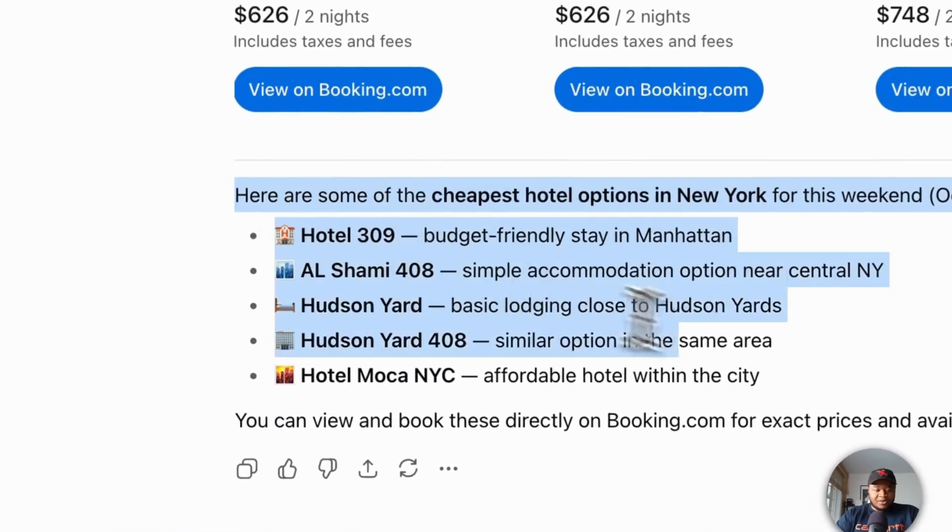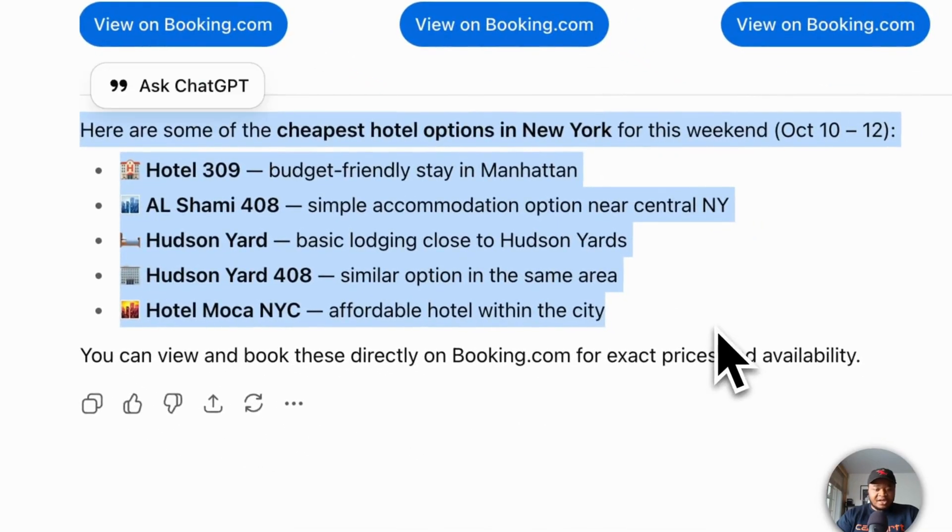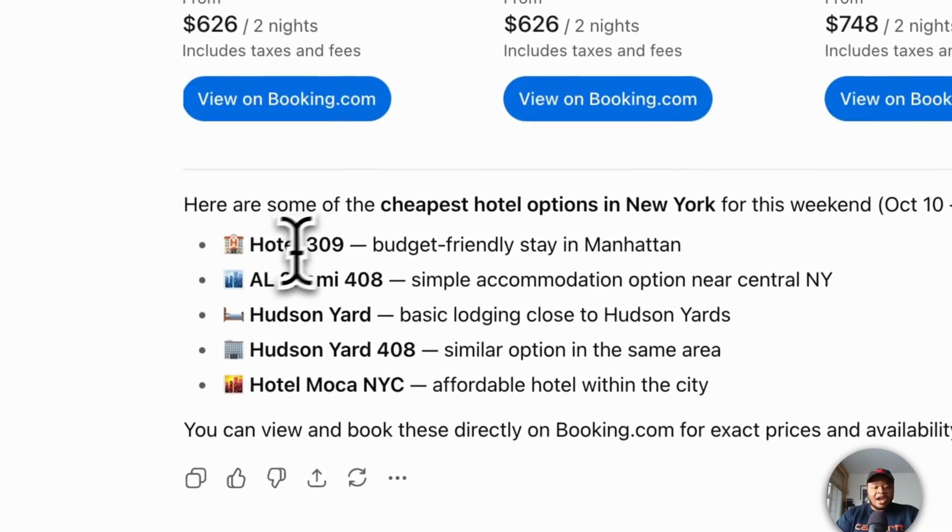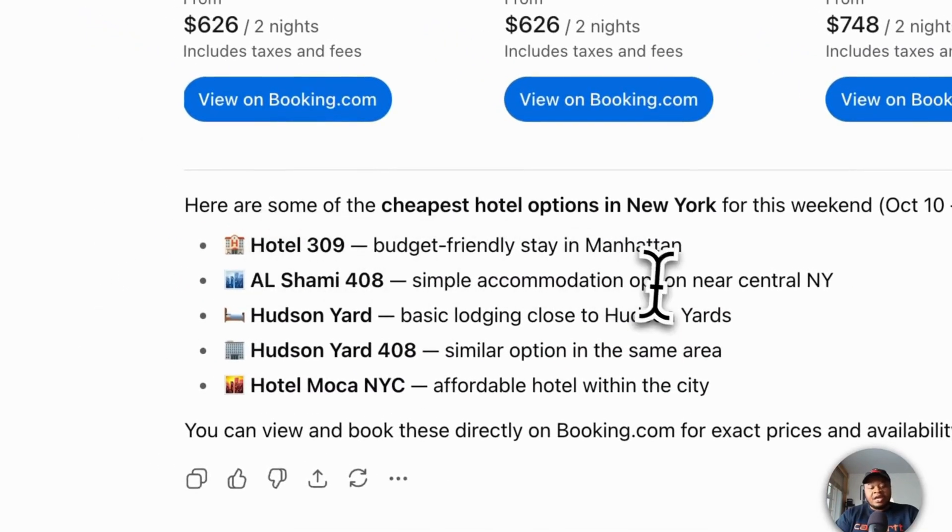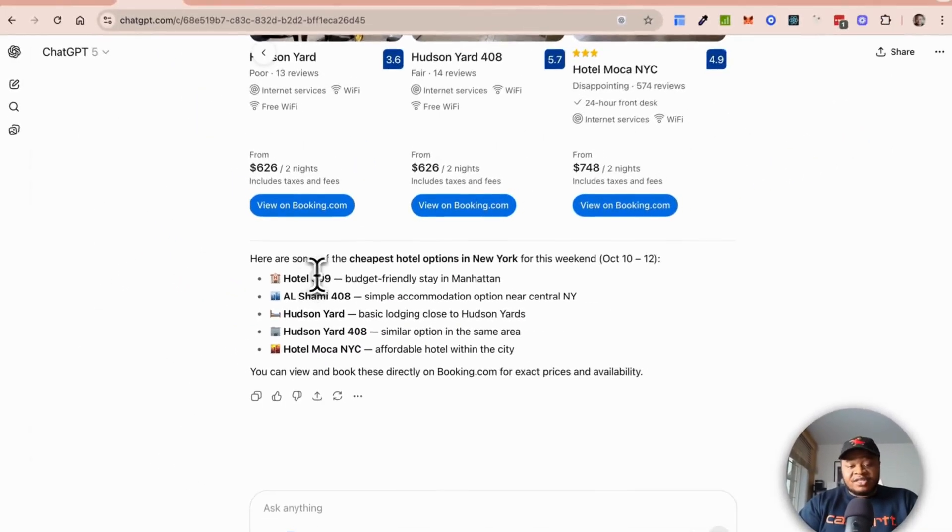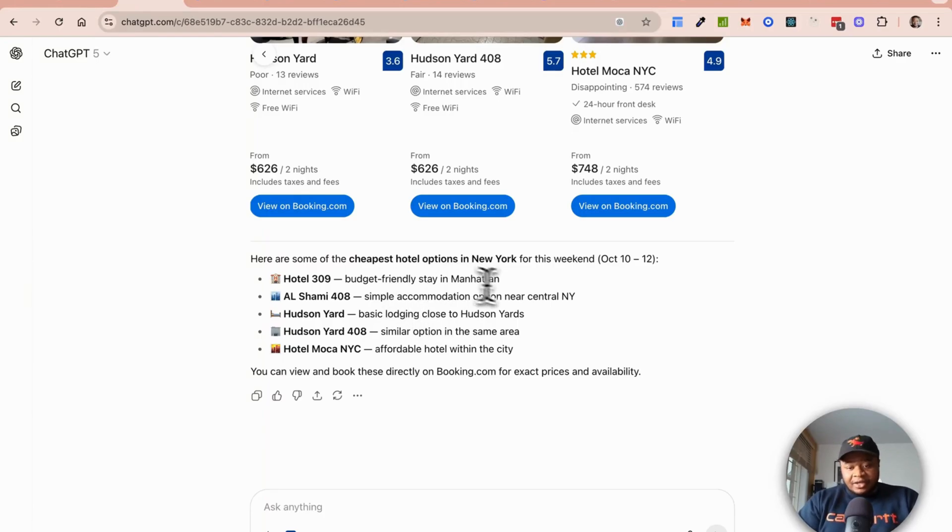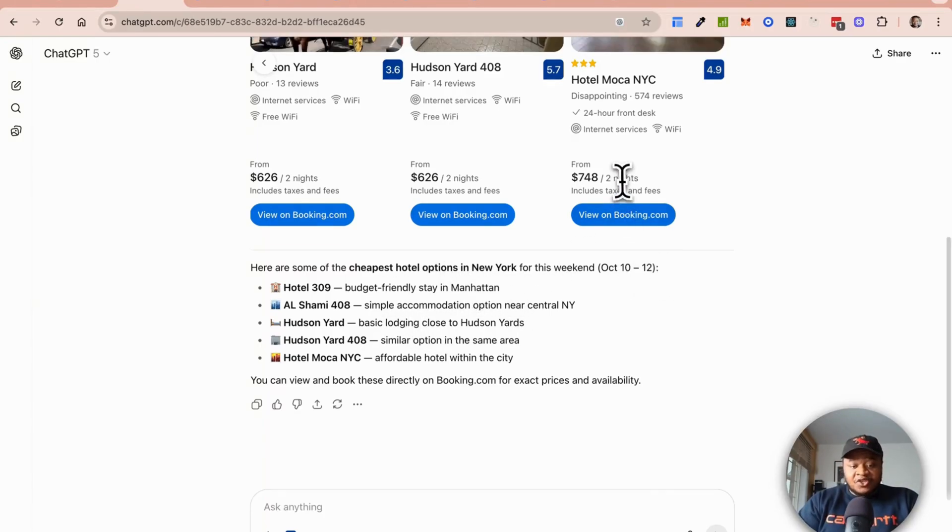Below that you can see the actual chat response which is telling us, okay, here are the hotels that are actually free or these are the budget-friendly hotels that we have for October 10 to 12.